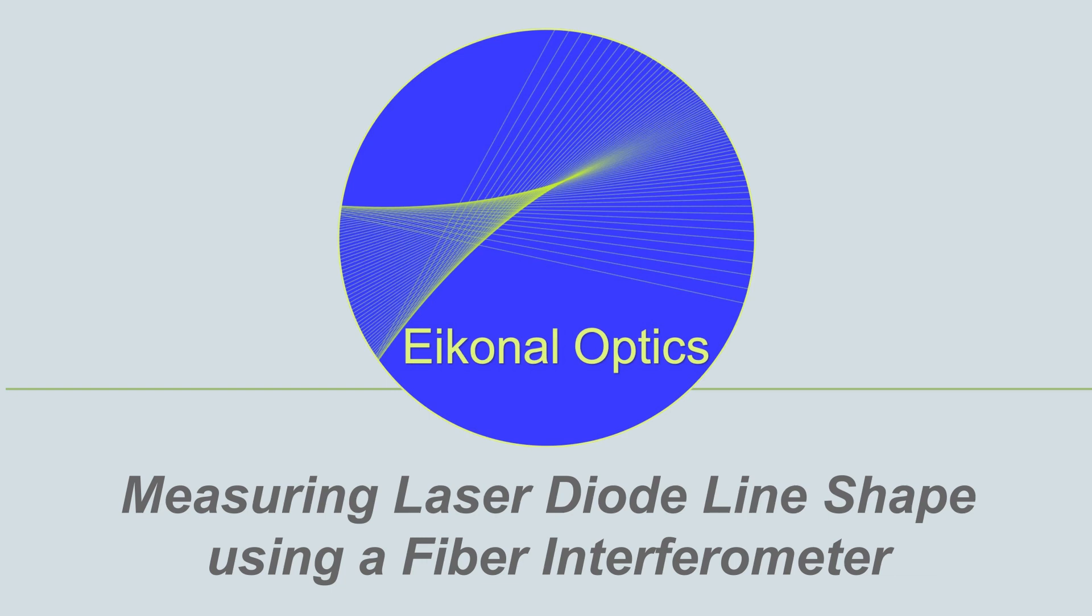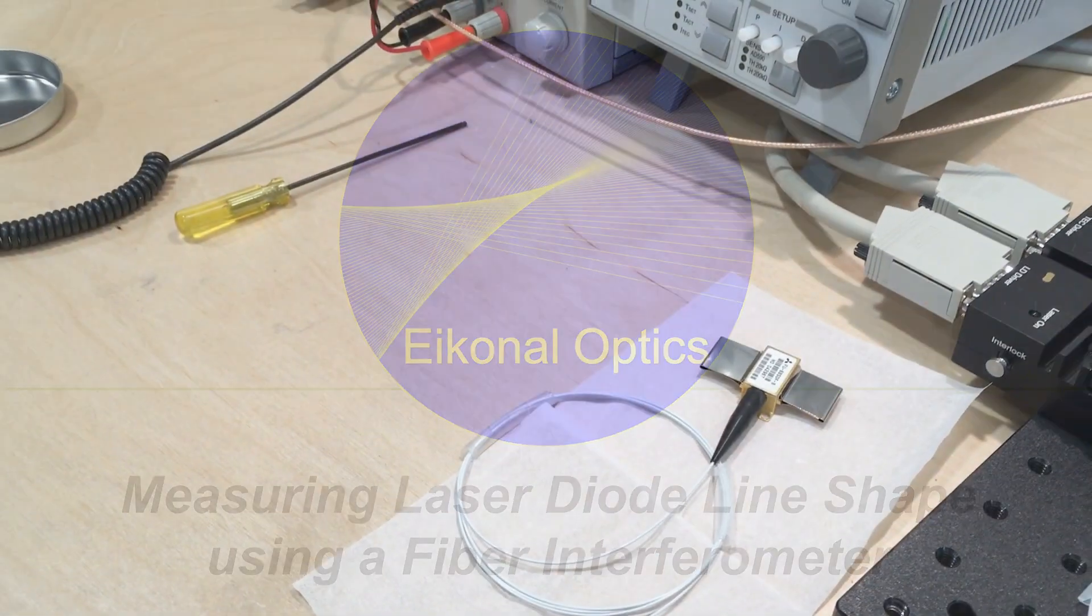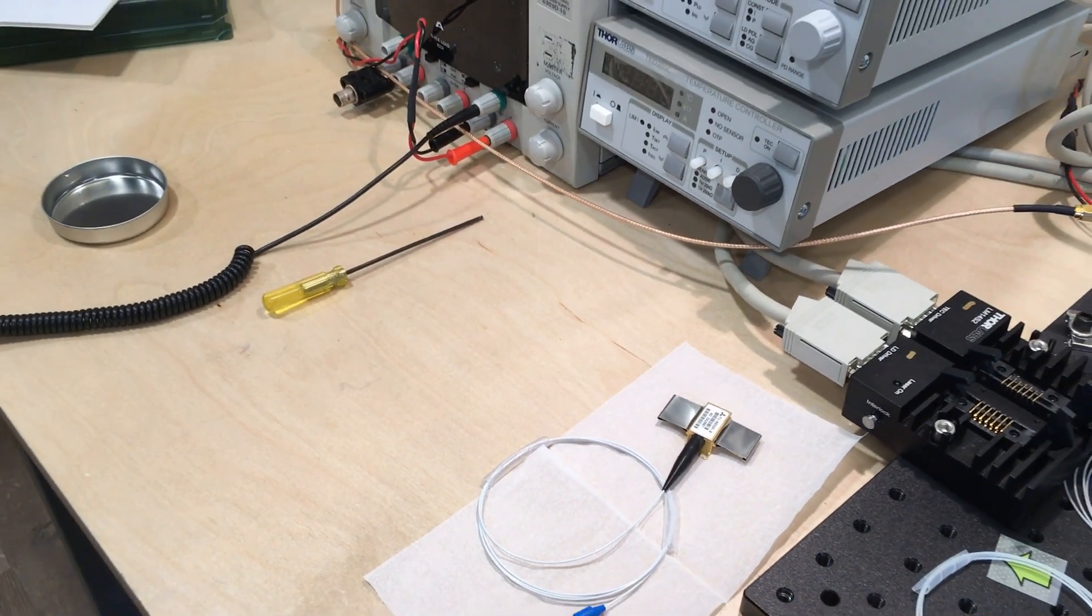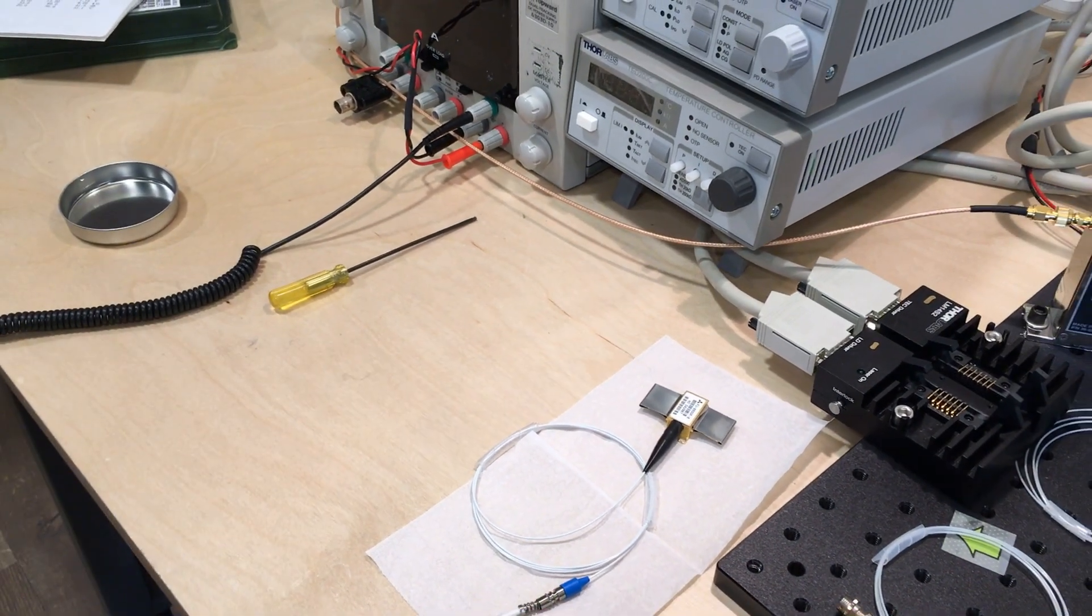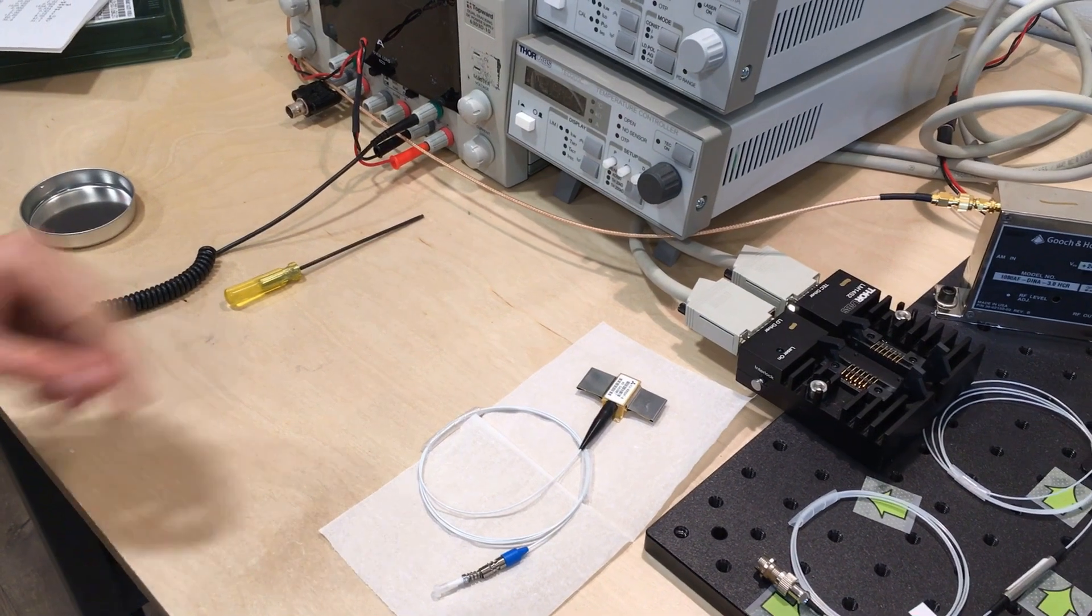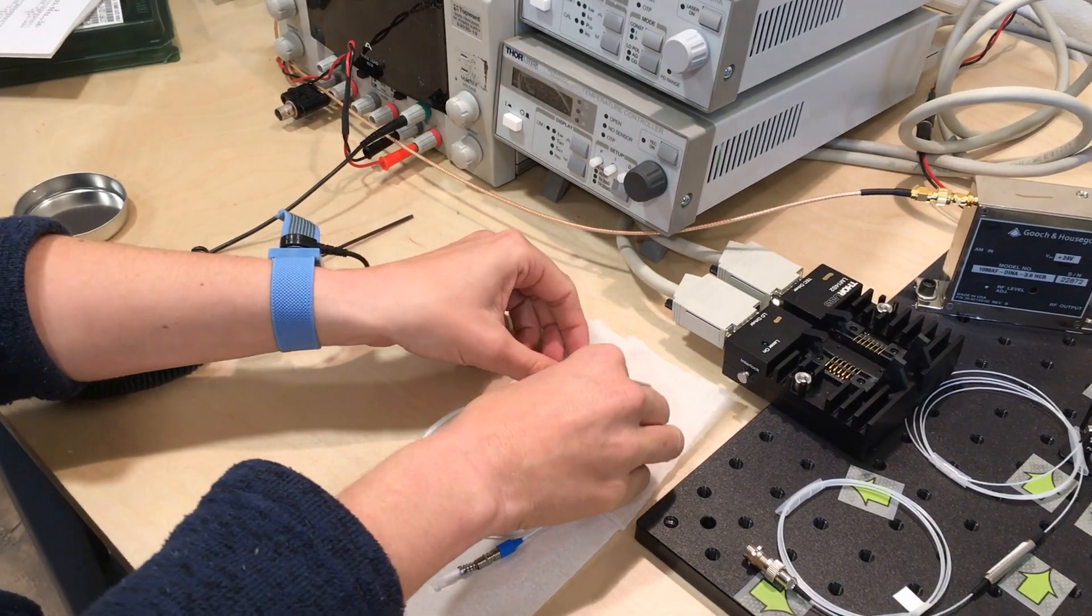In this video, we'll show you how to measure the line width of a standard distributed feedback laser diode used in telecom applications. Such diodes are characterized by very narrow line widths in order to transmit dozens of channels together along a single mode fiber.